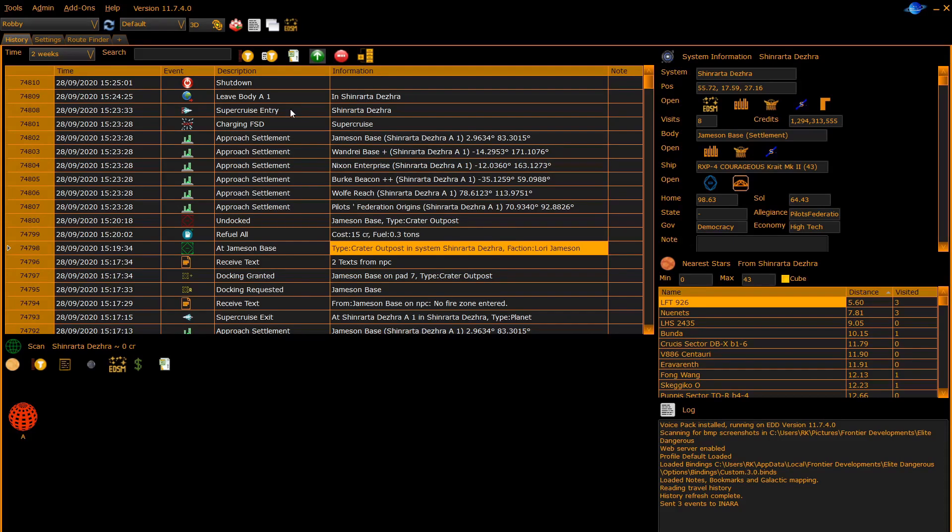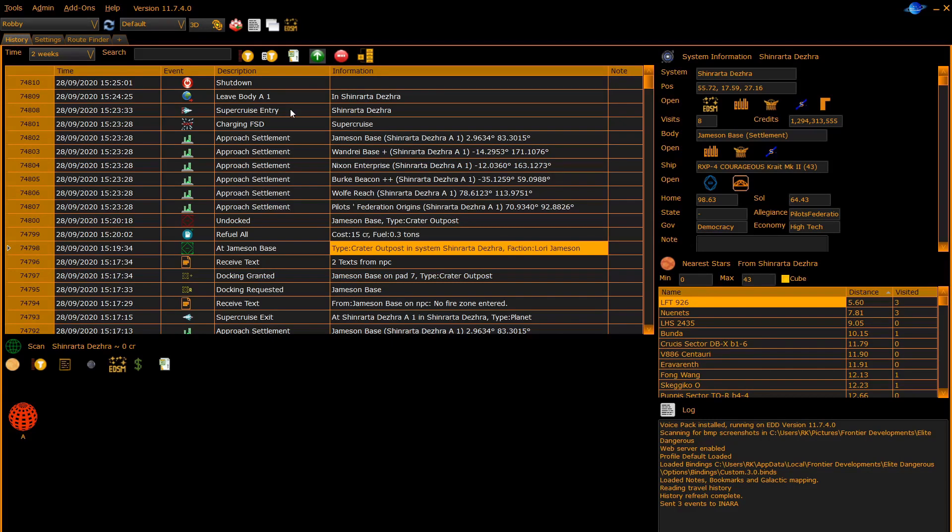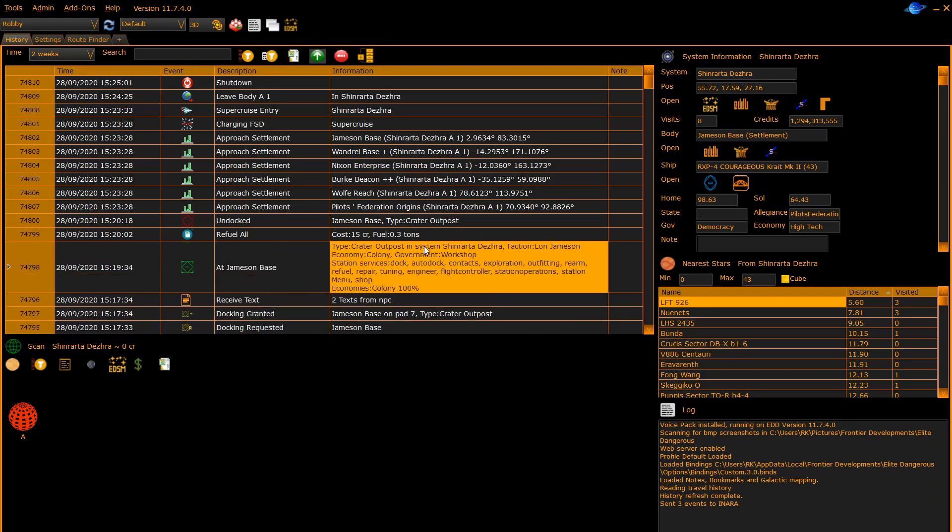Each journal entry consists of a date and timestamp, an icon representing the journal entry, the description of the journal entry, and an information field giving more detailed information about the entry. For some journal entries the information doesn't fit on one line, in which case you can double click on the entry to see more information.